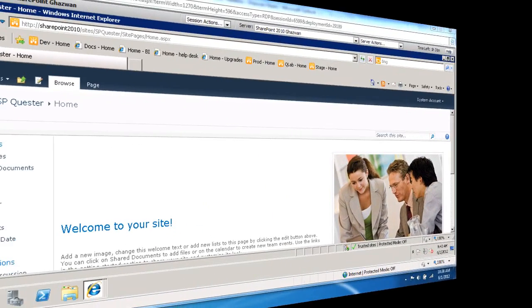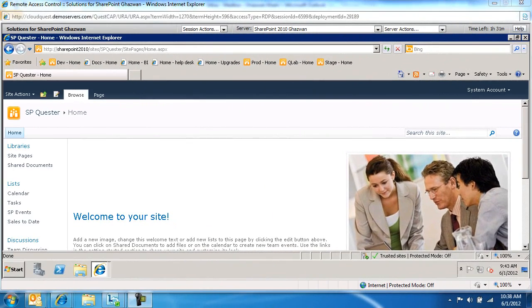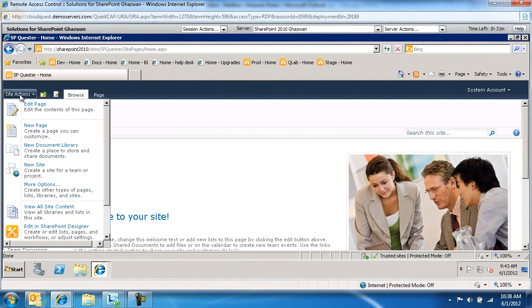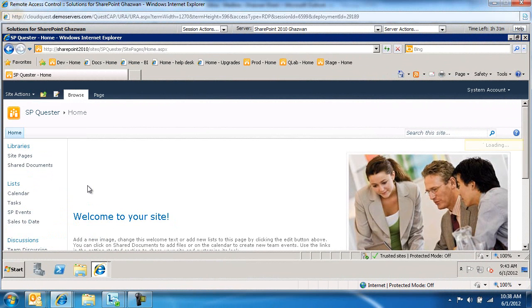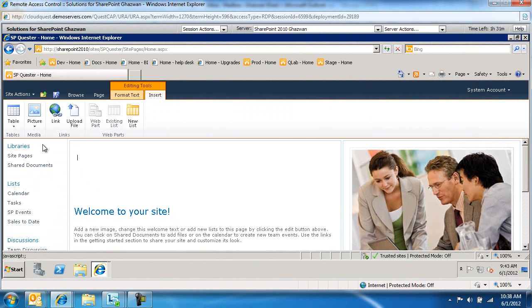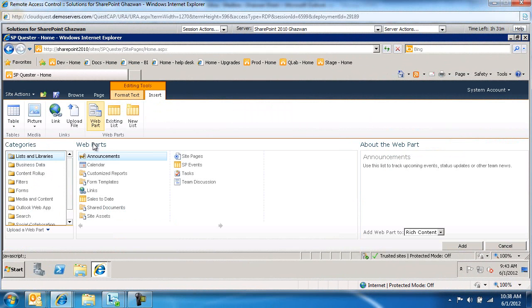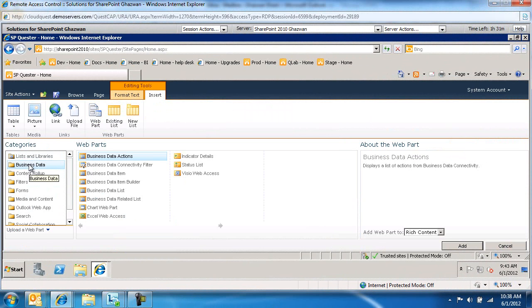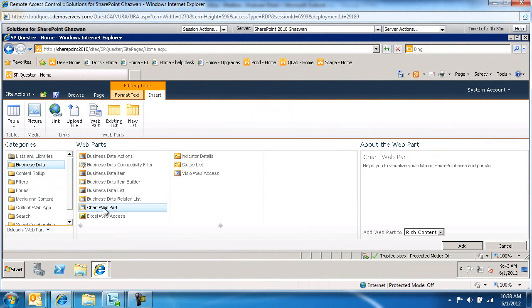The process is fairly simple. We just go to the page where we're going to insert the web part. We'll edit the page, select Insert Web Part. Under the category, we'll choose Business Data and we'll drop the chart web part in here.